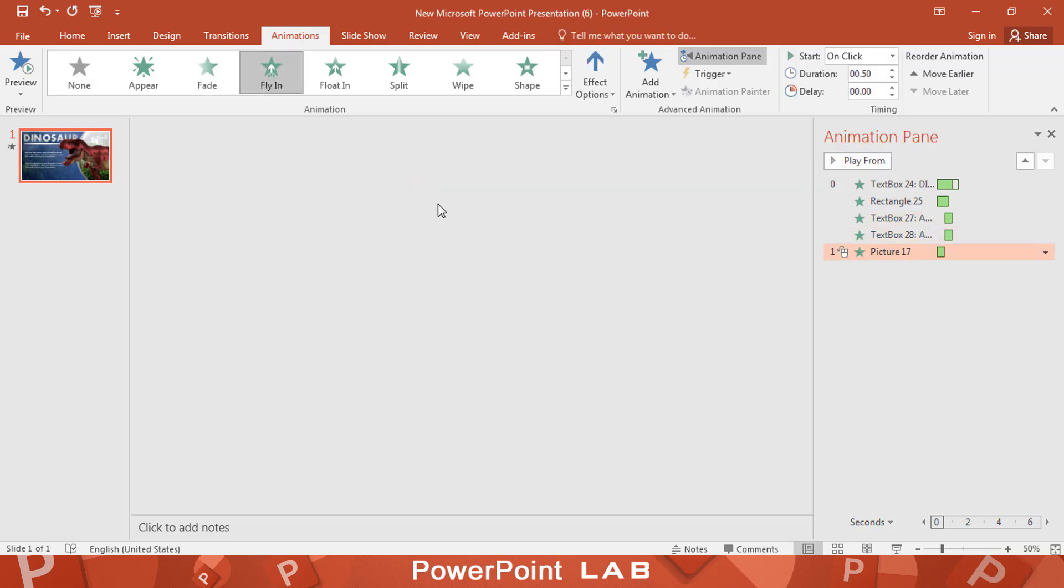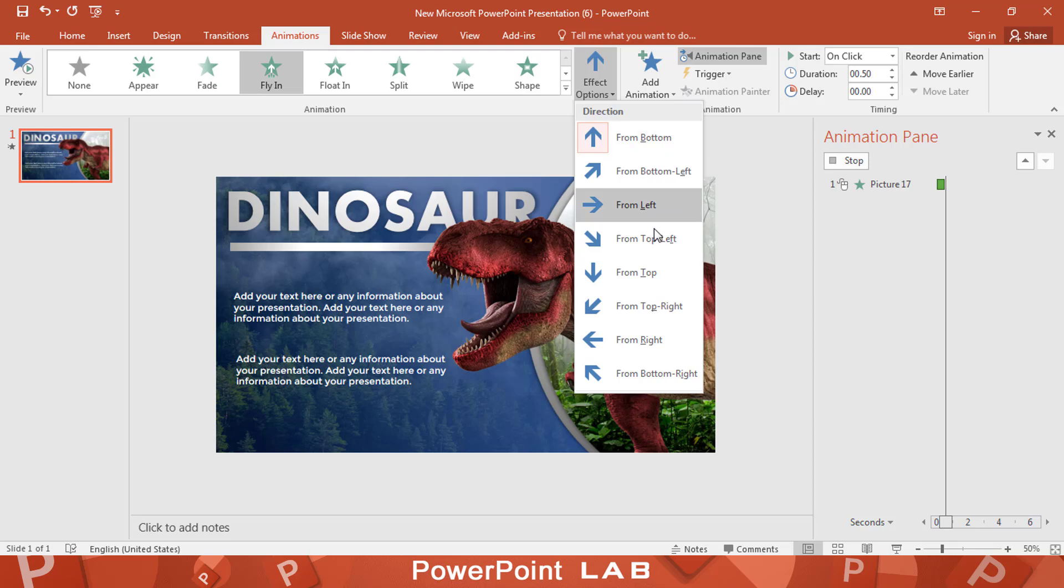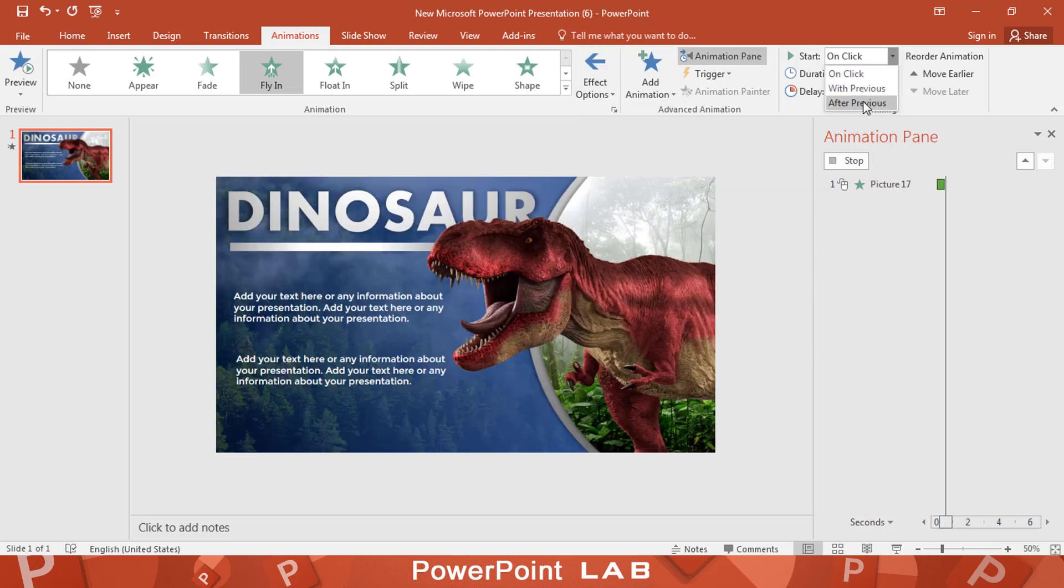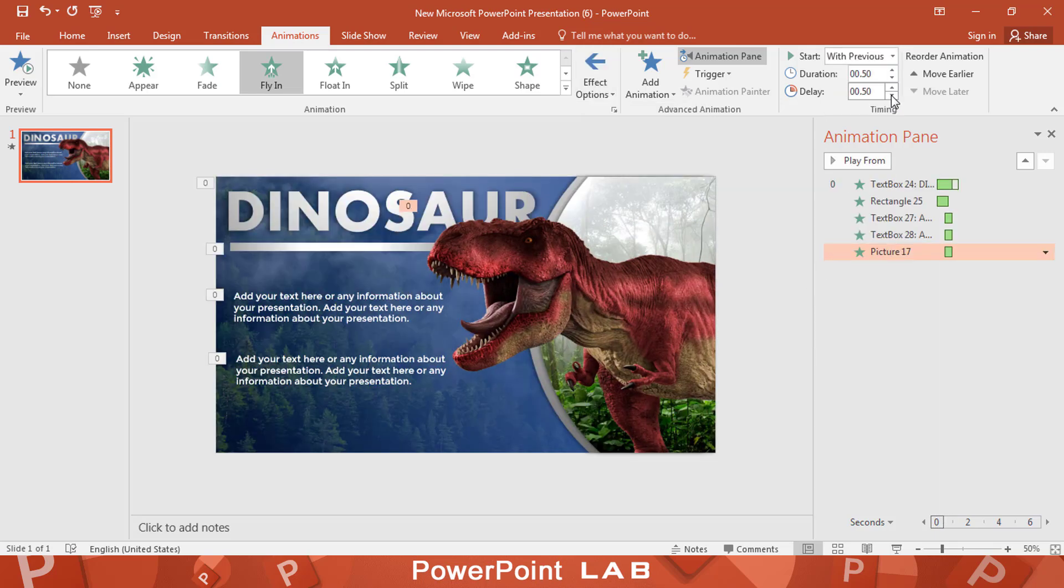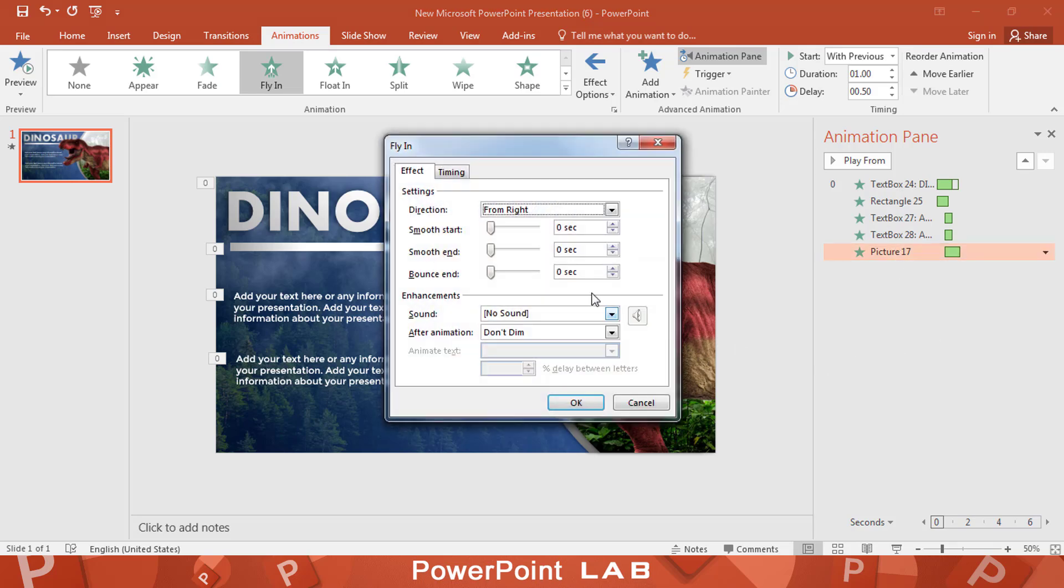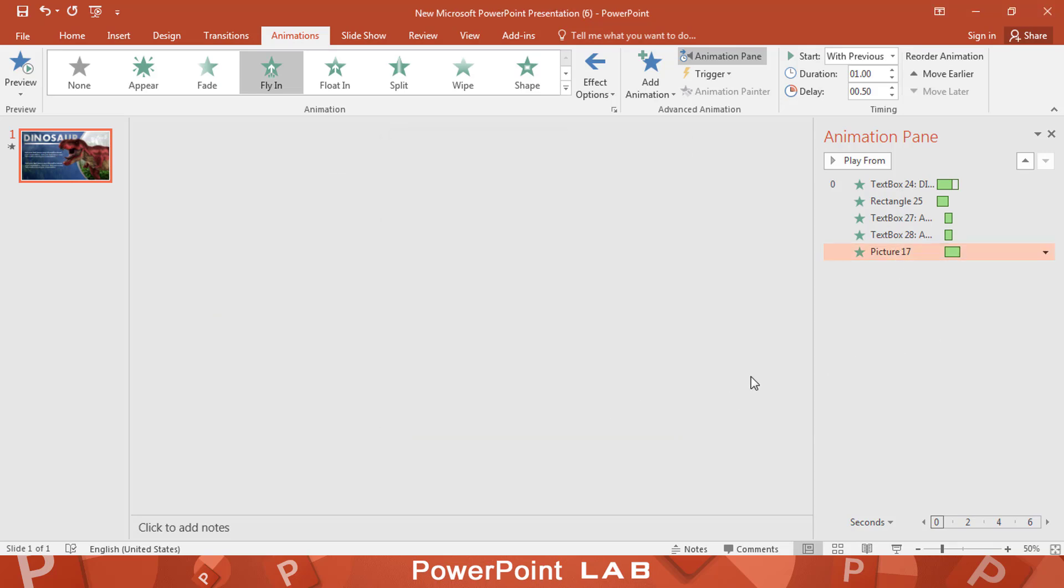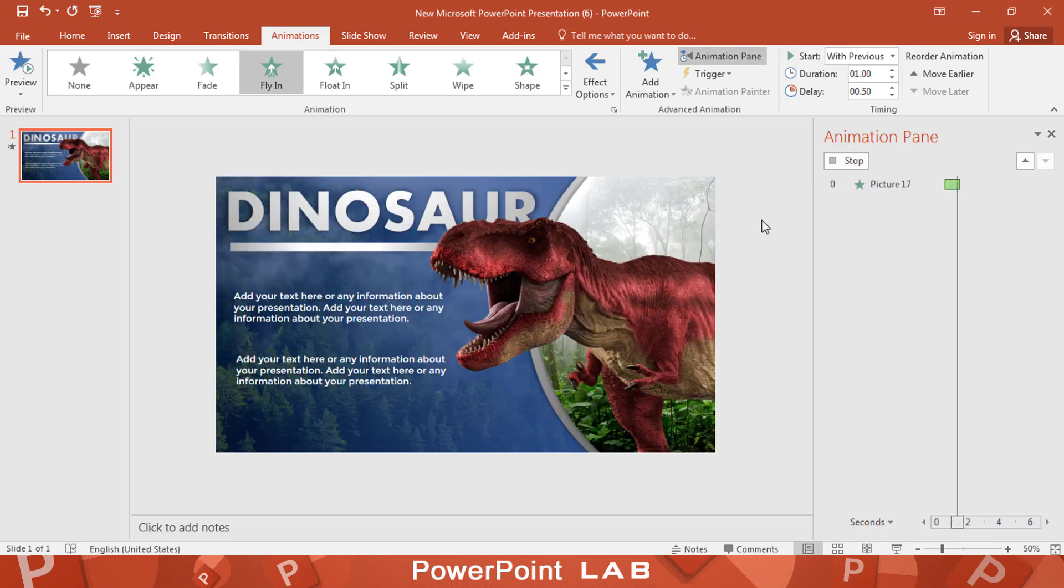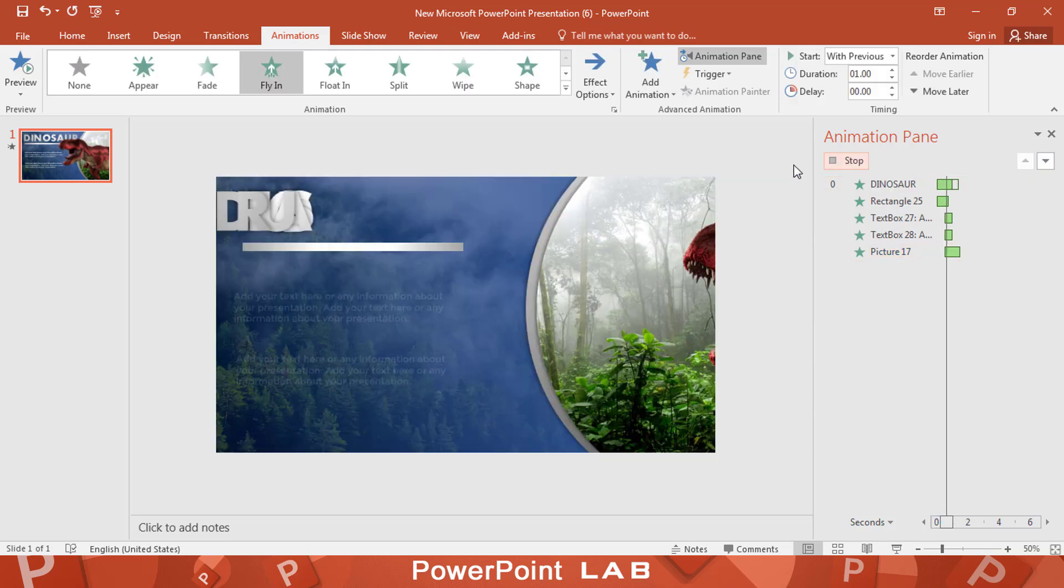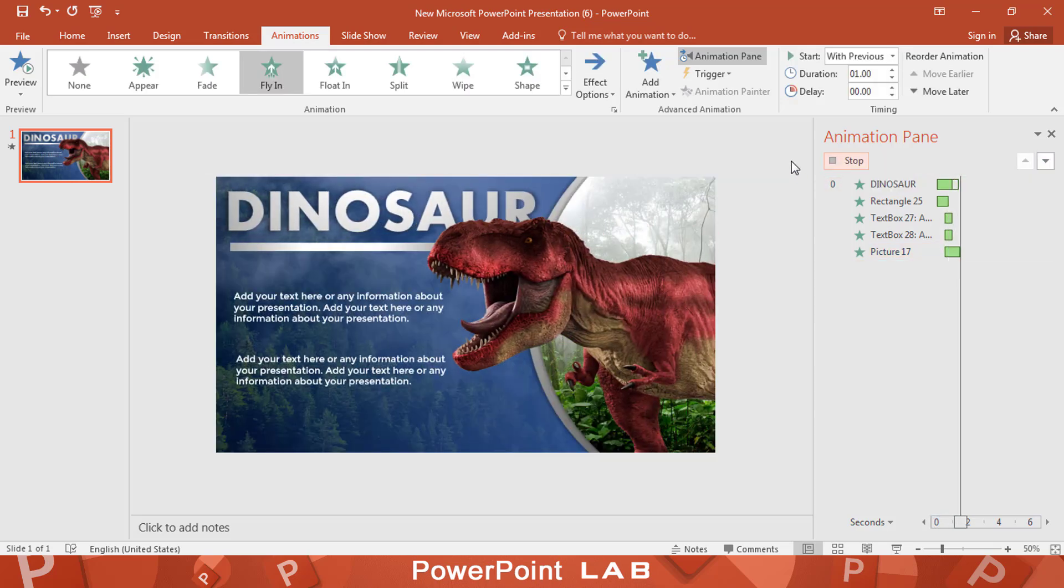For the dinosaur, use fly in from right. Make the motion smooth end. Looks like the dinosaur comes from jungle to the slide.